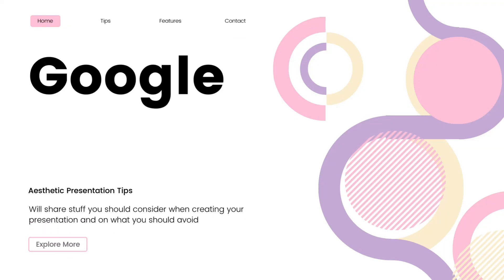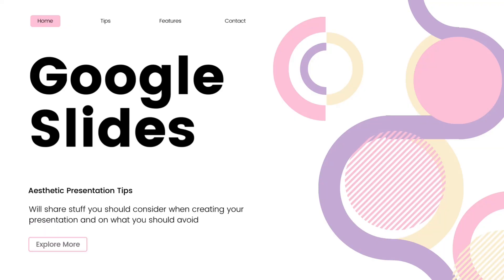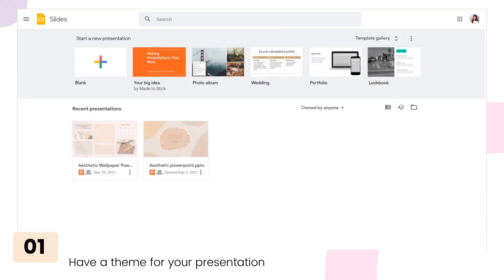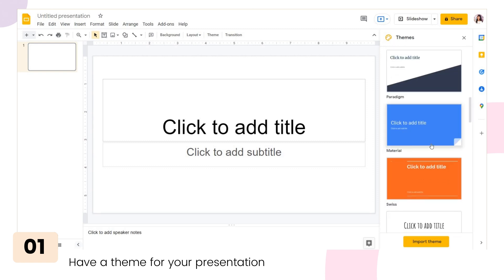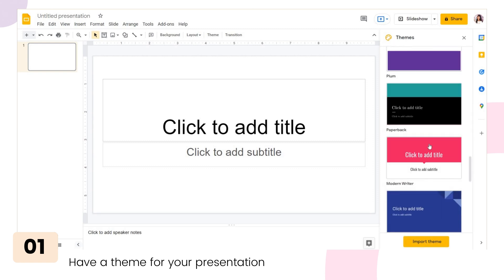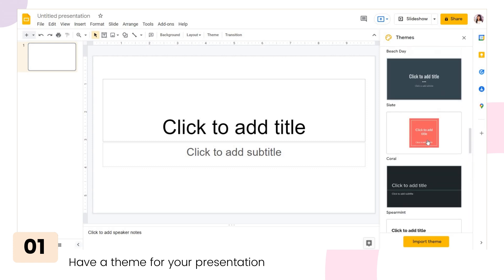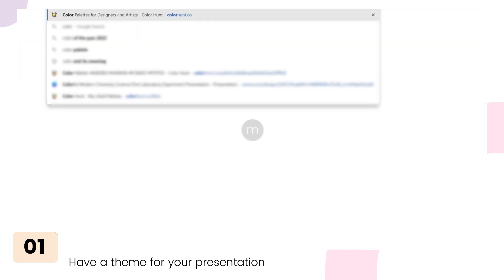Without further ado, let's jump right into the video. First, you should have a design theme in mind that you will apply to your entire presentation. Here in Google Slides, they already have some themes available, as you can see on the side of the screen.